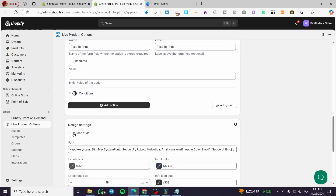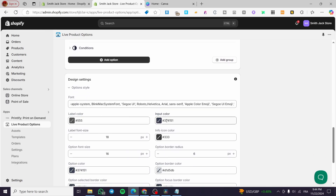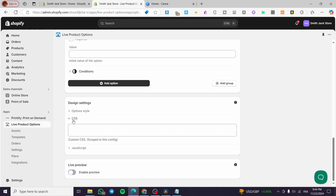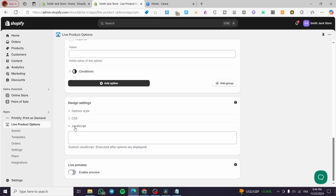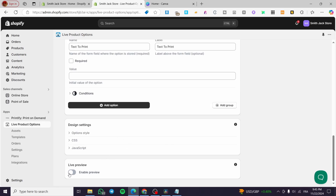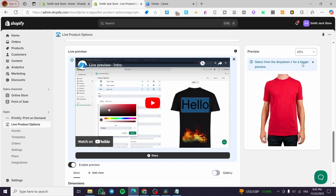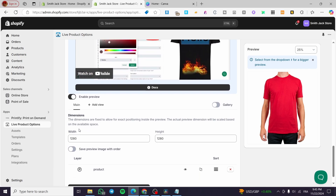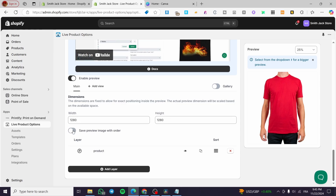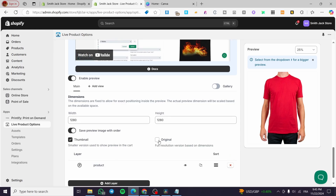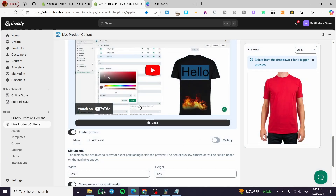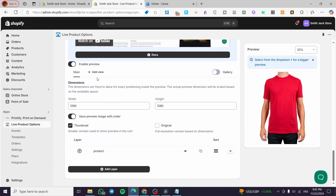For the design settings, you can go ahead and set up option styles like fonts, input colors, icon colors, and so on. There is also some CSS coding you can add, as well as custom JavaScript. I'm going to enable the live preview so the viewer will see a real-time preview as they configure their options. You can set up dimensions, save preview image with order — either thumbnail or original — and add or remove layers as needed. This completes the live preview setup, and you can add another view if you want.